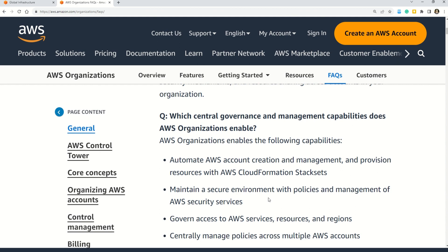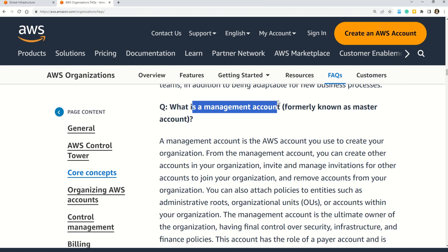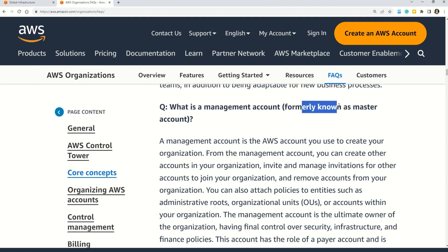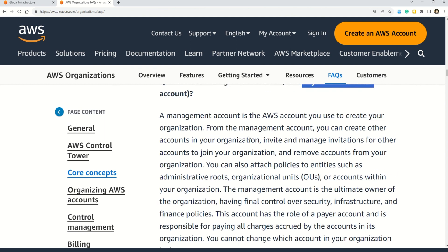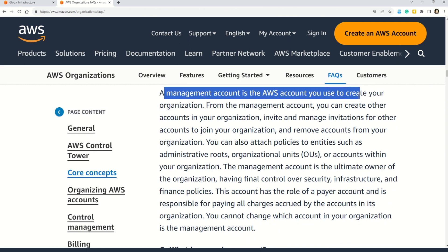Let me tell you more about the management account. On the same documentation, you can read that the management account — formerly known as the master account — is the AWS account you use to create your organization. This validates our answer. The documentation links are shared in the description box.